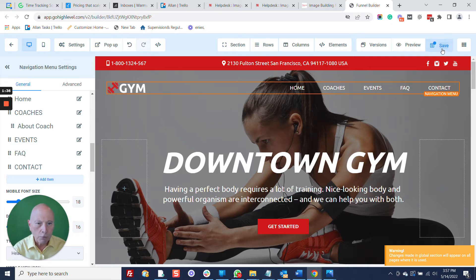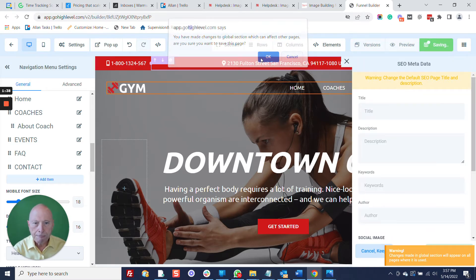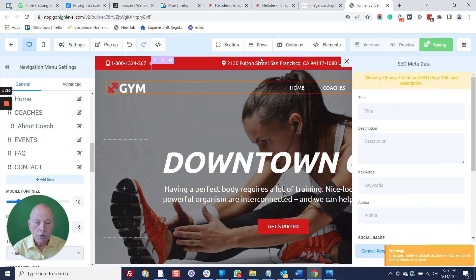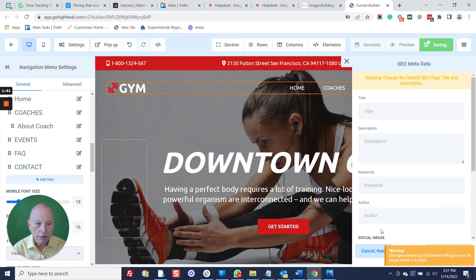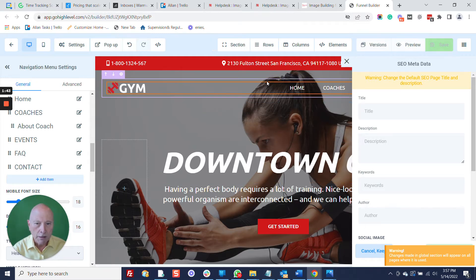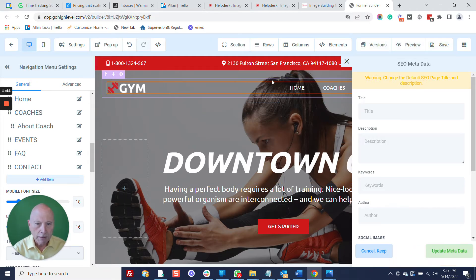Of course, just save your changes. It gave us a warning there that in doing that, it will affect all the pages that this is on.